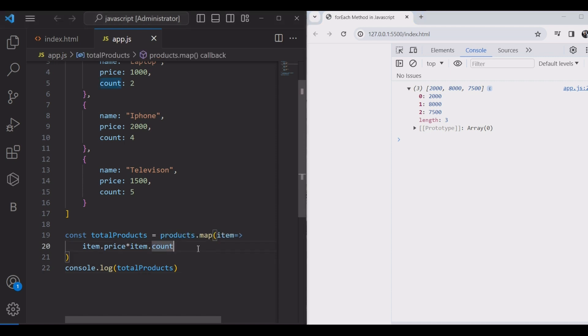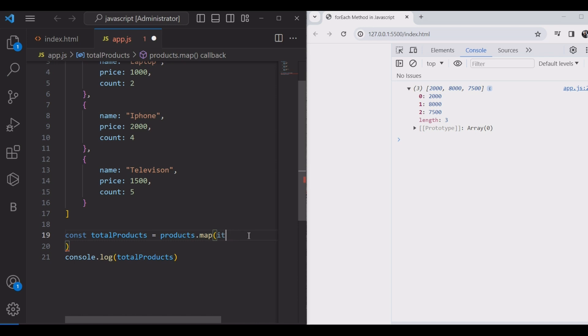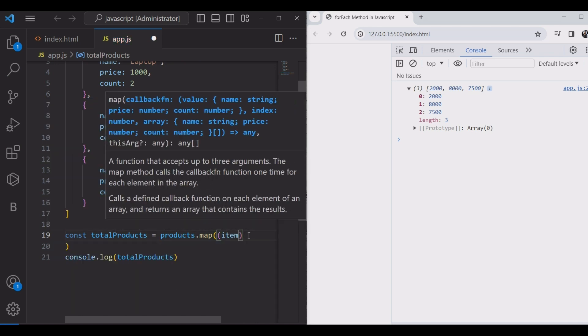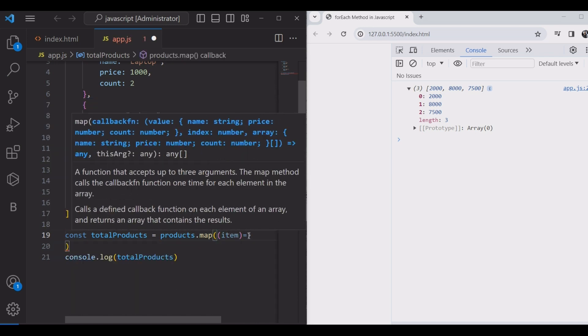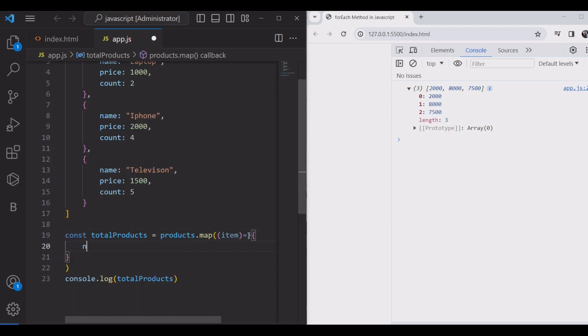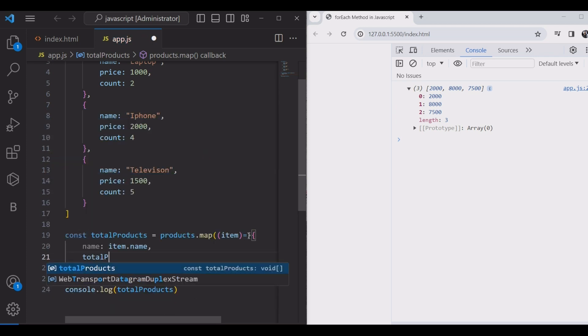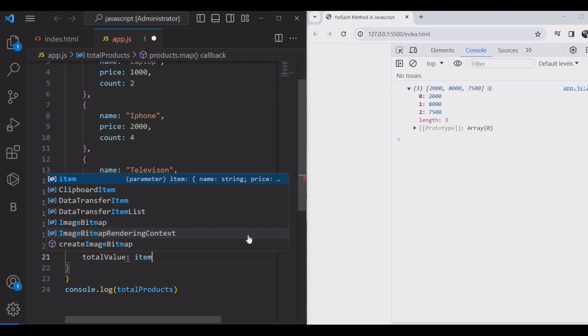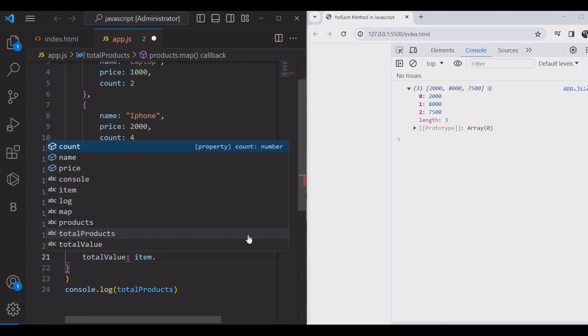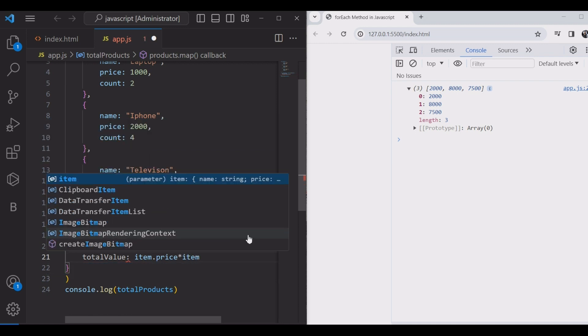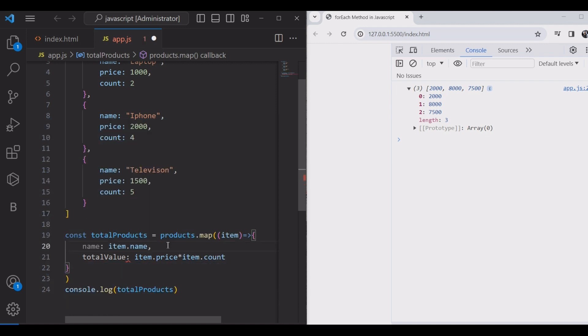We can see the total products with the name. Using an arrow function with item: name is the item name, and total value is the item price times item count. And we will check.